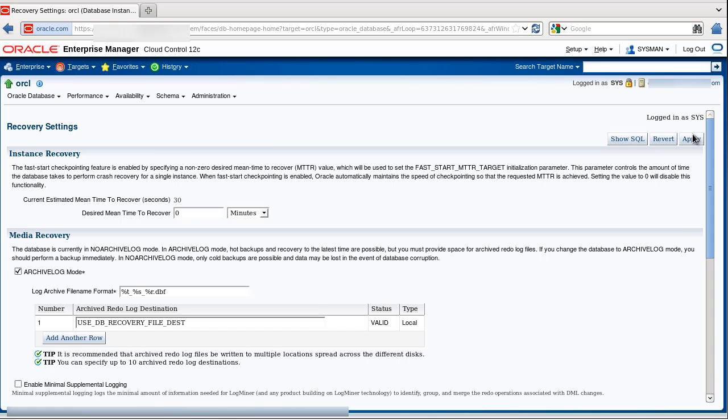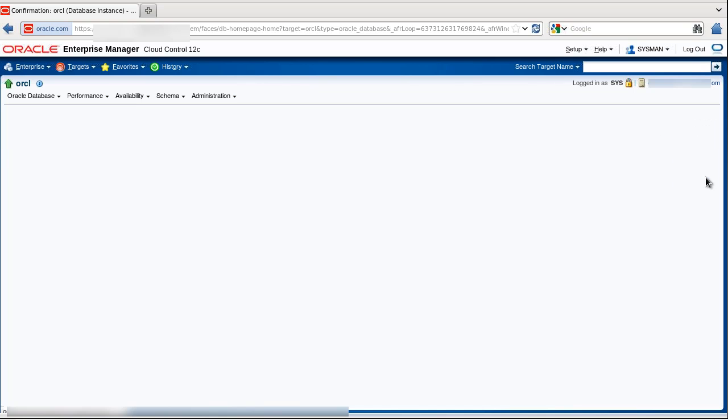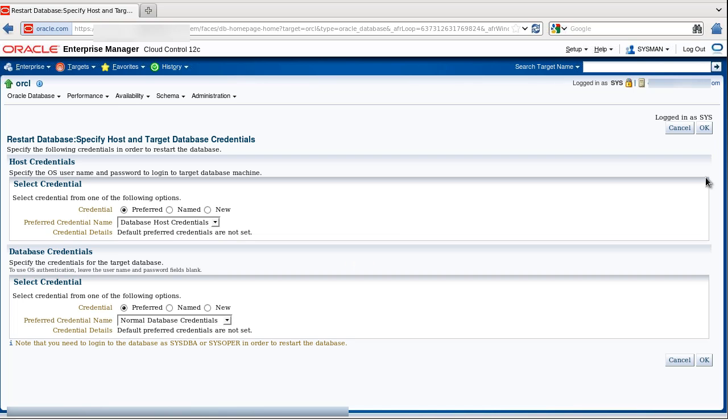We click Apply. You get the information that the changes have been applied, and that we have to restart the database for the Archive Log Mode. Choose Yes to do it now.